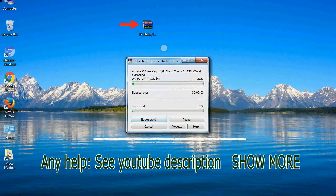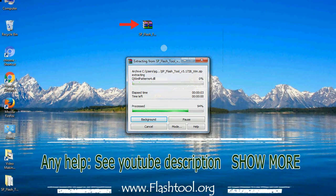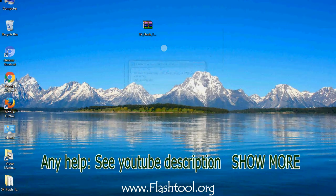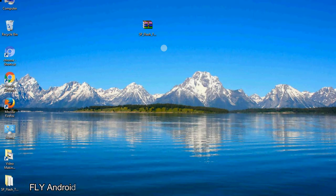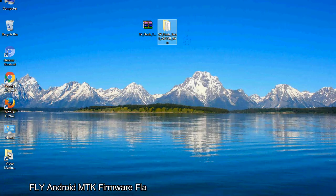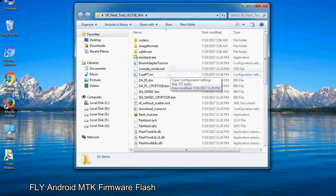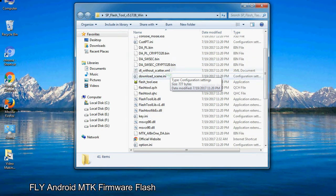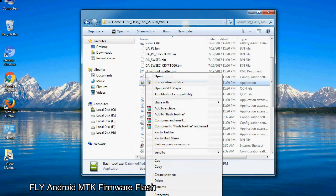Unzip smartphone flash tool. You will get the following folder file. Open the folder. Now, right click on flash tool.exe and run it as administrator to start.